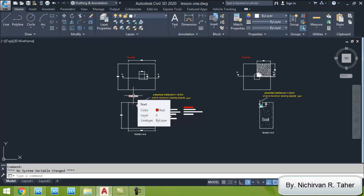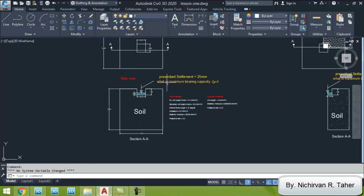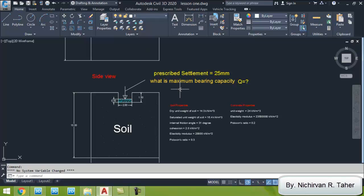Hello everyone, welcome back to PLAXIS tutorials. Recently I have been asked by a friend to make a tutorial on how to calculate the bearing capacity of a square shallow foundation based on a prescribed settlement. The prescribed settlement means we impose the foundation to undergo a certain settlement value.